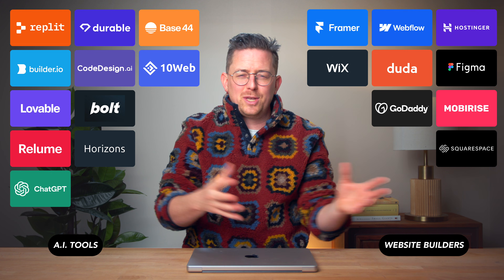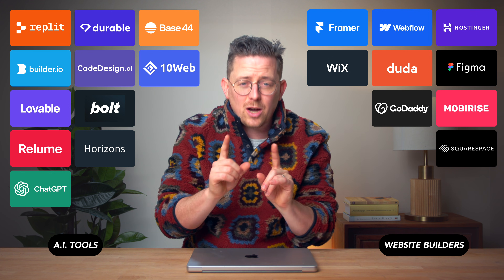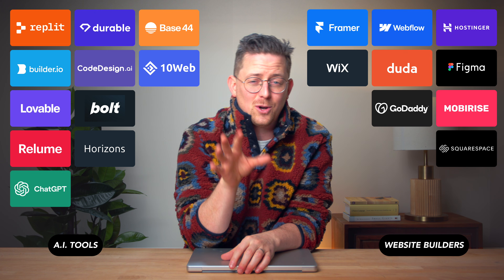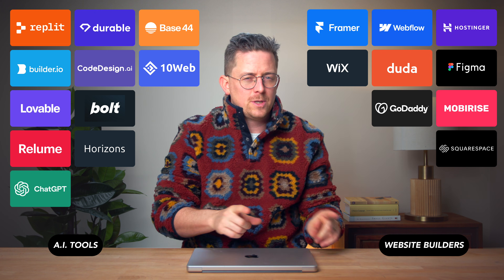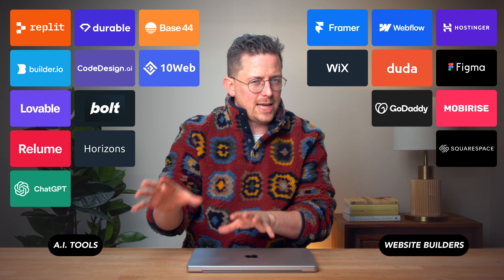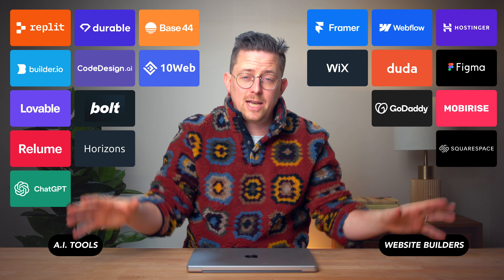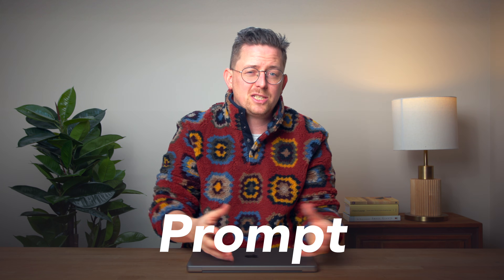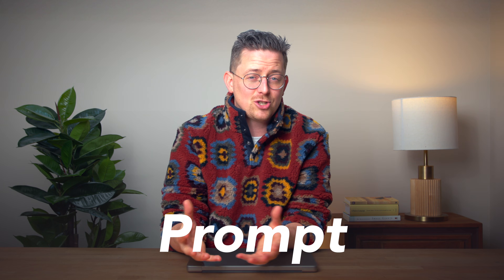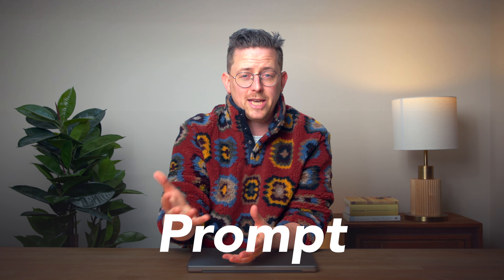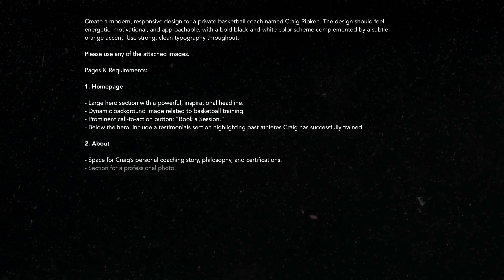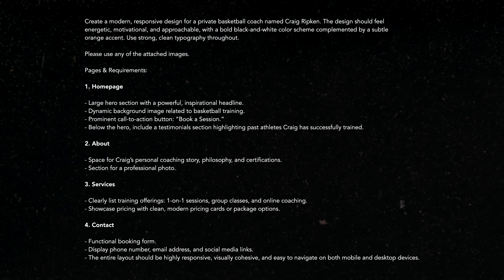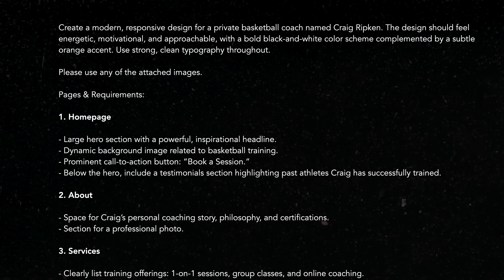Now if the difference between these two categories is not clear, do not worry. It will become very clear as we go through this video. It's just important that we separate them right now. All of these AI tools require some kind of prompt — a fancy word that basically means giving instructions to the AI. So I gave all 20 tools this prompt. In some cases I had to modify it, but mostly this prompt.